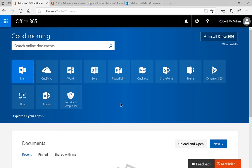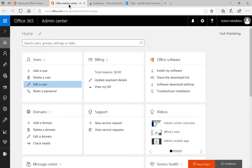Let's go ahead and click on the admin icon. And when we do, we're going to be taken to the Office Admin Center.